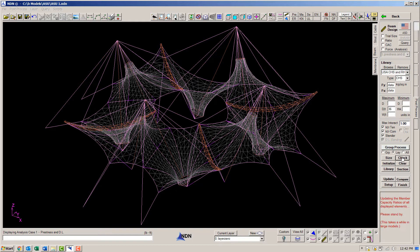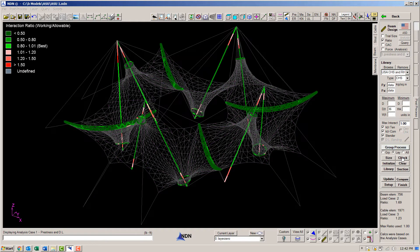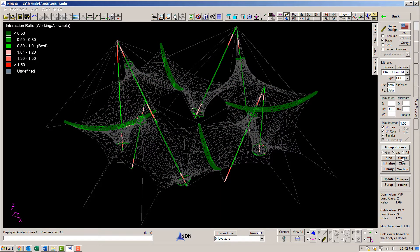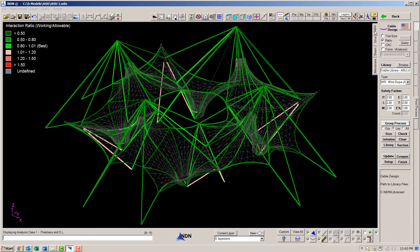So let's check the sizes. Green means the size is okay. Pink or red means the sections are overstressed and not meeting the code. Same with the cables.